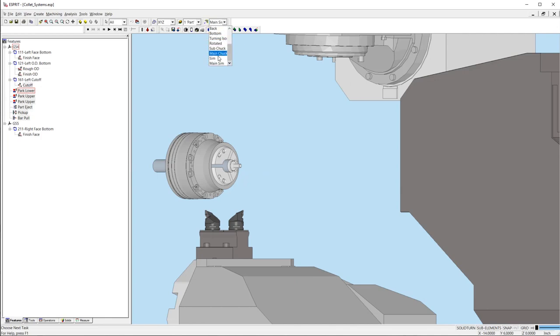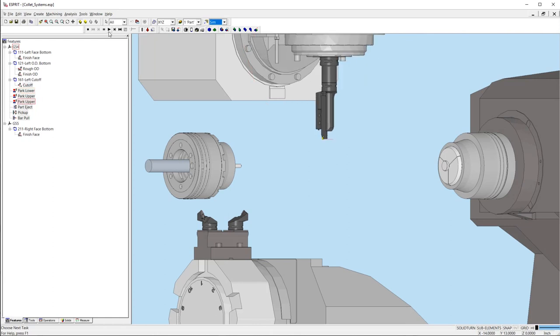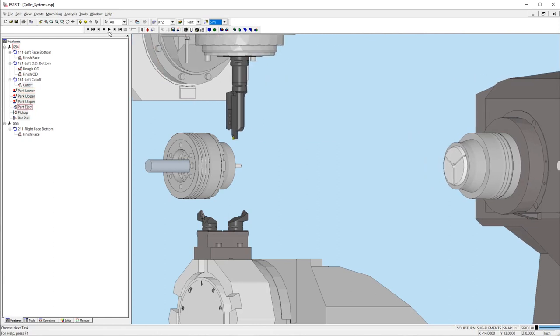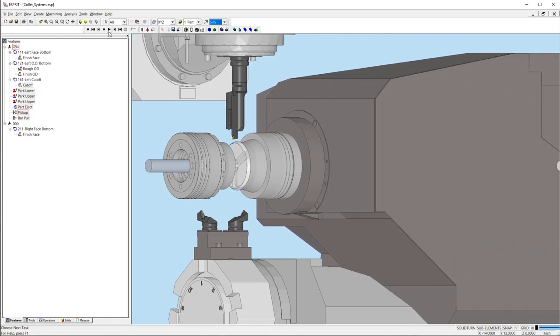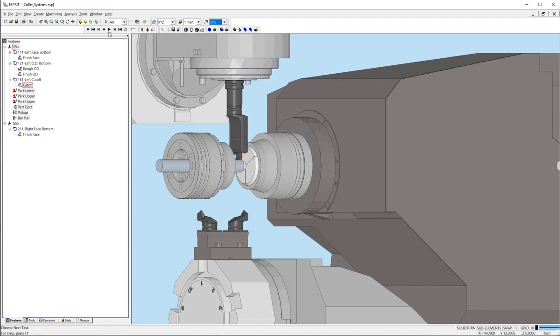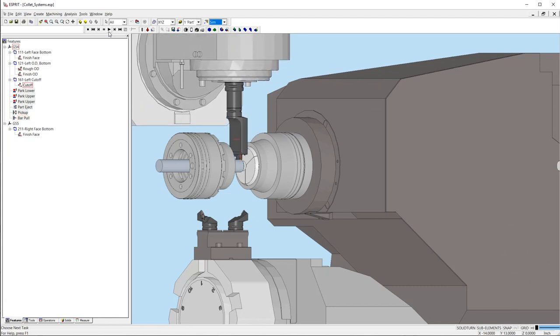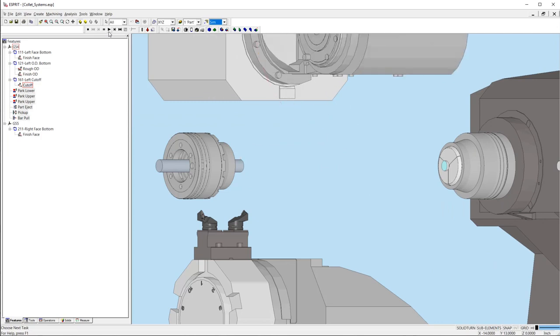When the collet chucks are added to the machine setup, different collet sizes can be changed easily. The collet will also have an open and close motion which can be useful during part transfers. The machine setups can be saved and opened in different documents or included in templates.